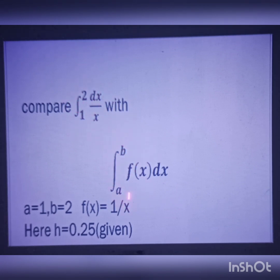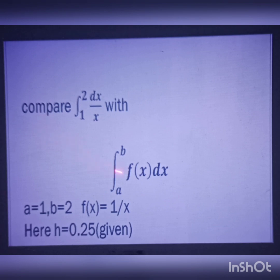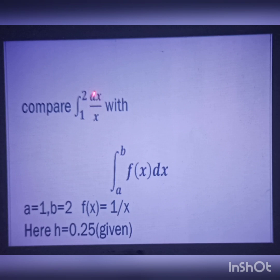So comparing integral a to b with integral 1 to 2, we get a is equal to 1 and b is equal to 2. Comparing dx/x with f(x) dx, we get f(x) is equal to 1/x.